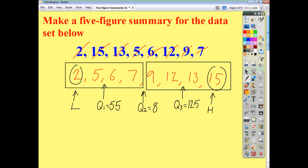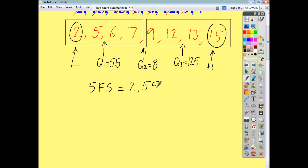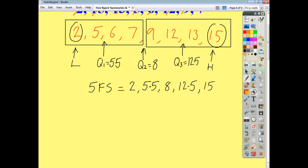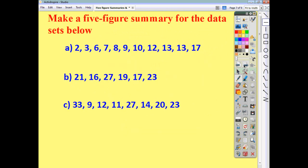So your five-figure summary this time is just these five figures listed in order: two, 5.5, 8, 12.5, and 15. And that is your five-figure summary for that list of data.